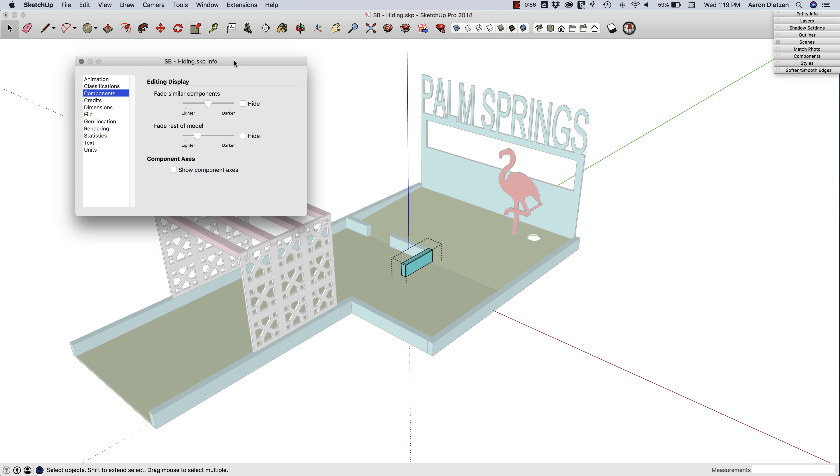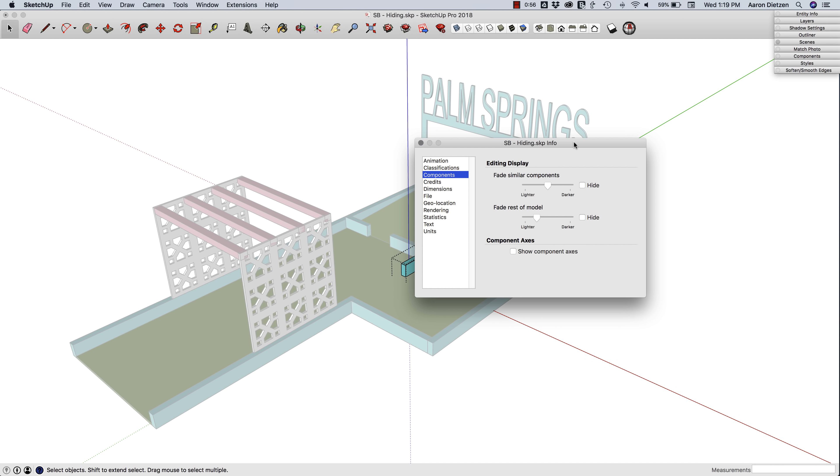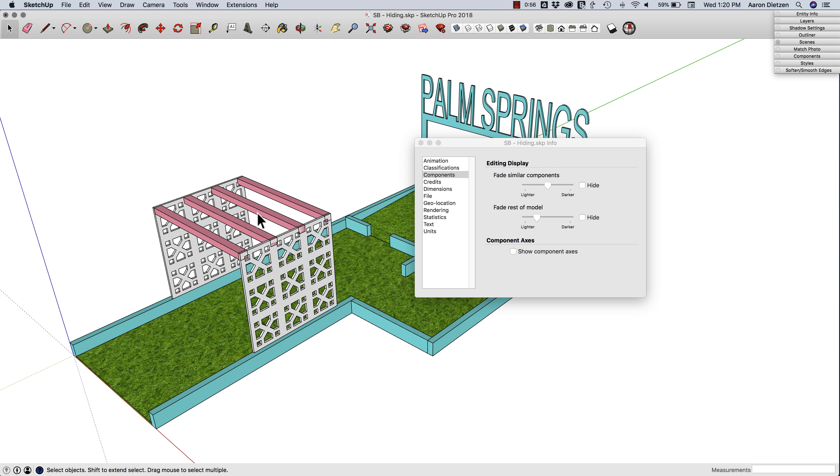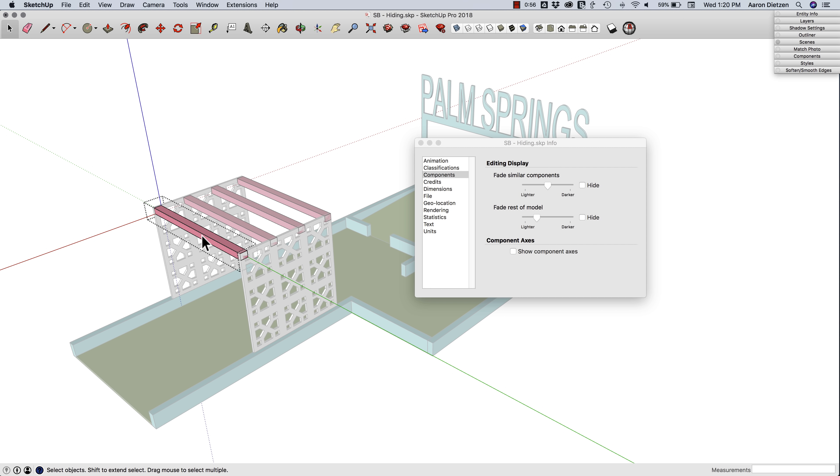The other option in here is Fade Similar Components. Up here I have a couple of bars. If I click on one of them, you notice again everything fades out. I don't know if you can tell or not, but the rest of these pieces right here, these other three bars,